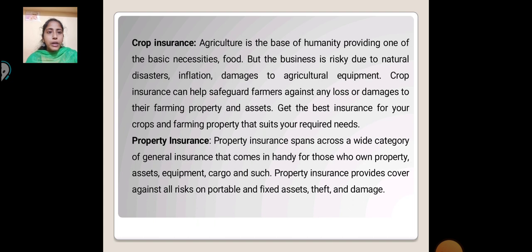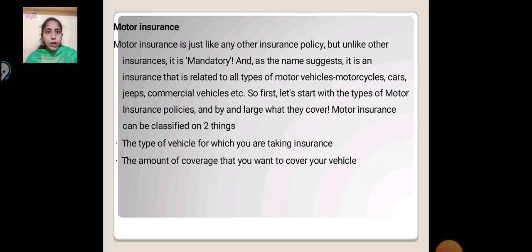Property Insurance: Property insurance spans across a wide range of categories of general insurance that helps those who own property, assets, equipment, cargo and such. Property insurance provides cover against all the risks on portable and fixed assets, including theft and damage.